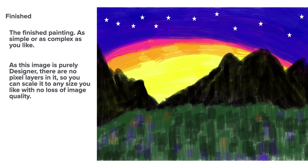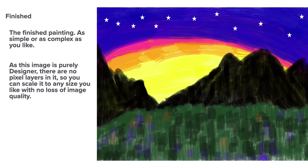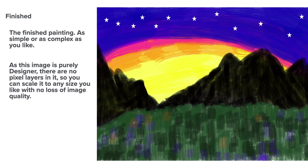As this image is purely designer as well. There are no pixel layers in it. So you can scale it to any size you like with no loss of image quality. It's already on a 16 inch A0 sheet of paper. Or was that A3? I forget. But it doesn't matter. You could make that image as big as the wall of a building if you like. You could put it up on a billboard. And it won't lose any resolution. Or you could take it down to, I don't know, 100 pixels by 100 pixels for an image on a computer screen. And it will still look just as good.